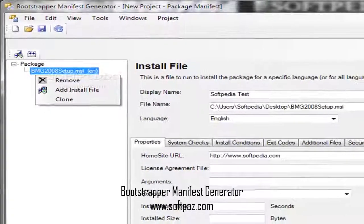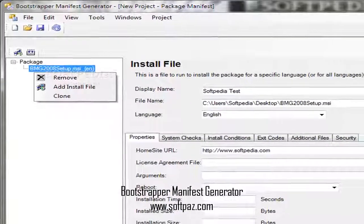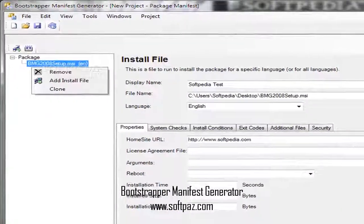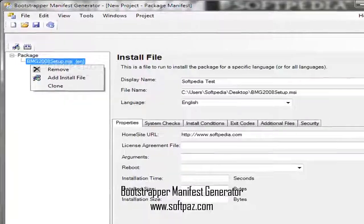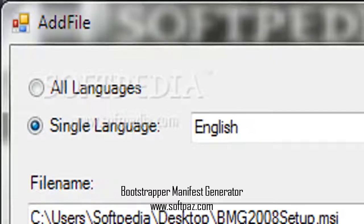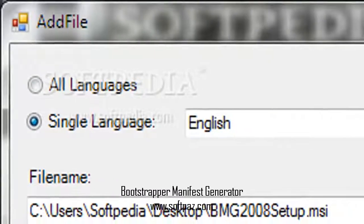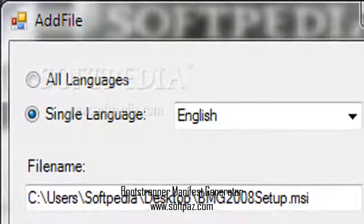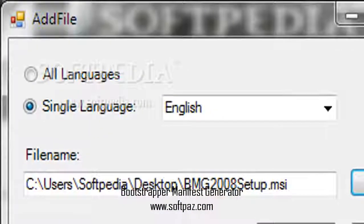You can read this review, add your own review, or download Bootstrapper Manifest Generator from SoftPaz in the link in description. Have a good day.